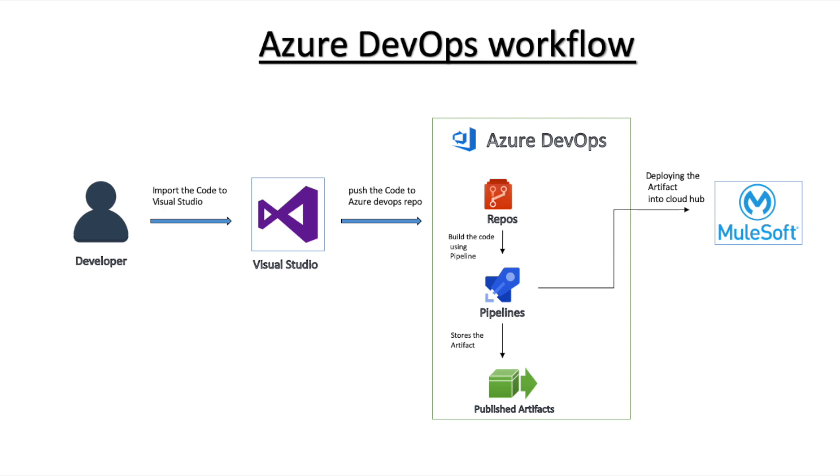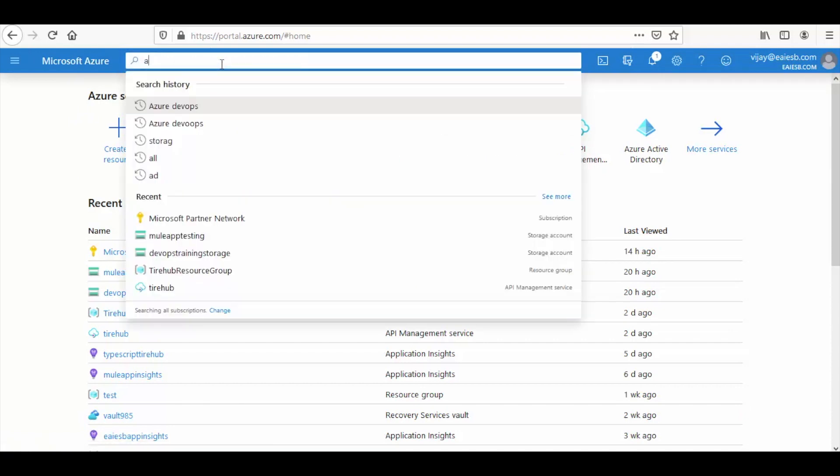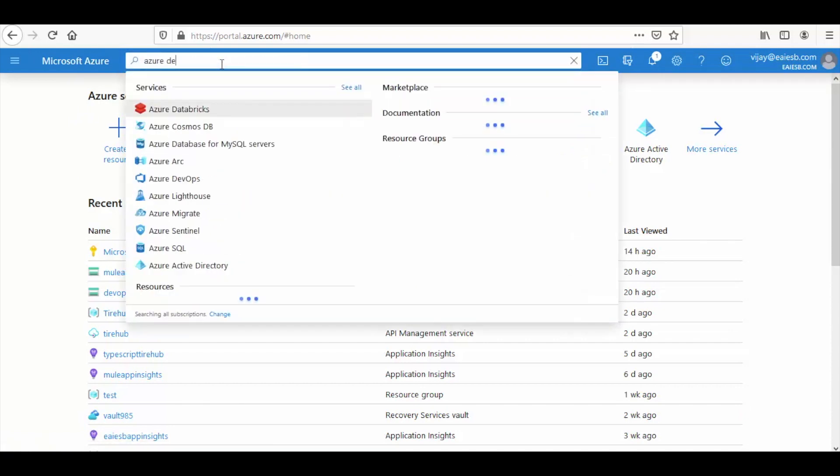Firstly login into the Microsoft Azure portal. Here you can see the Azure dashboard. Search for the resource using its name and select it.